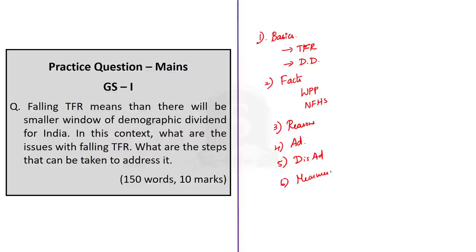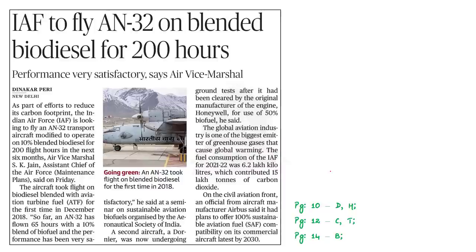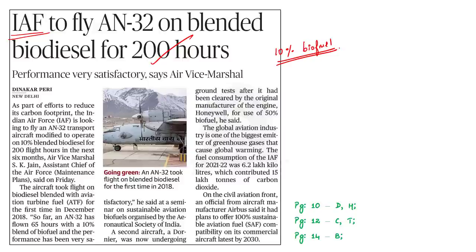Let us move on to the next article discussion. This article says that the Indian Air Force is trying to use 10% blended biofuel in its transport carrier AN-32, and that in its Dornier aircraft, ground trials have been going on for the use of 50% blended biofuel. In this backdrop, let us learn about biofuels and also about the different generations of biofuel.